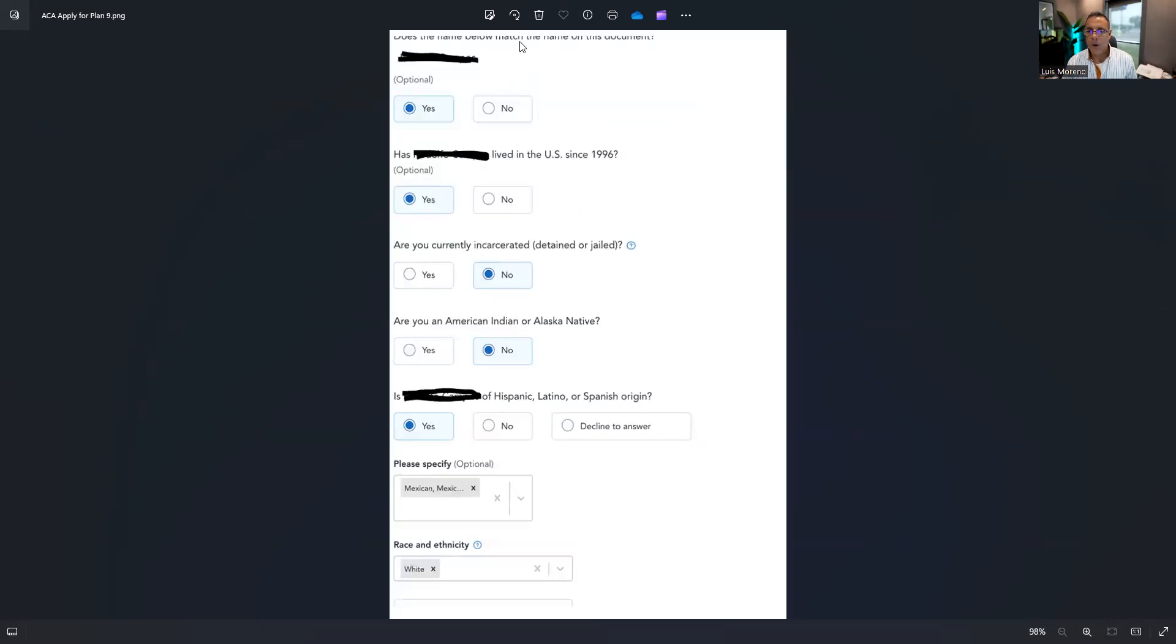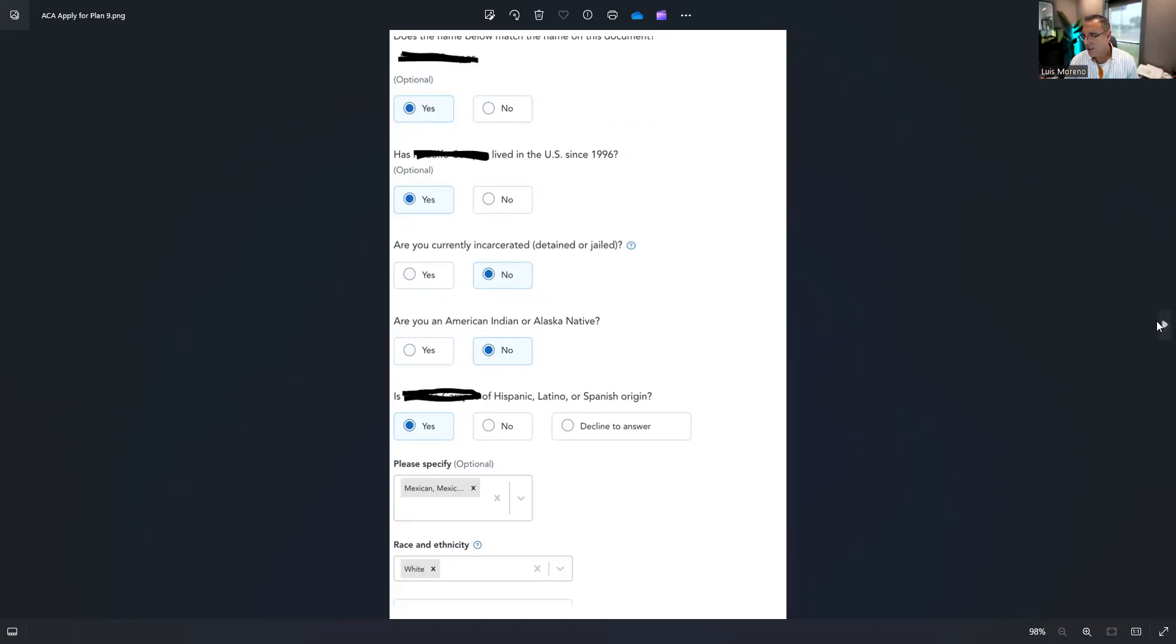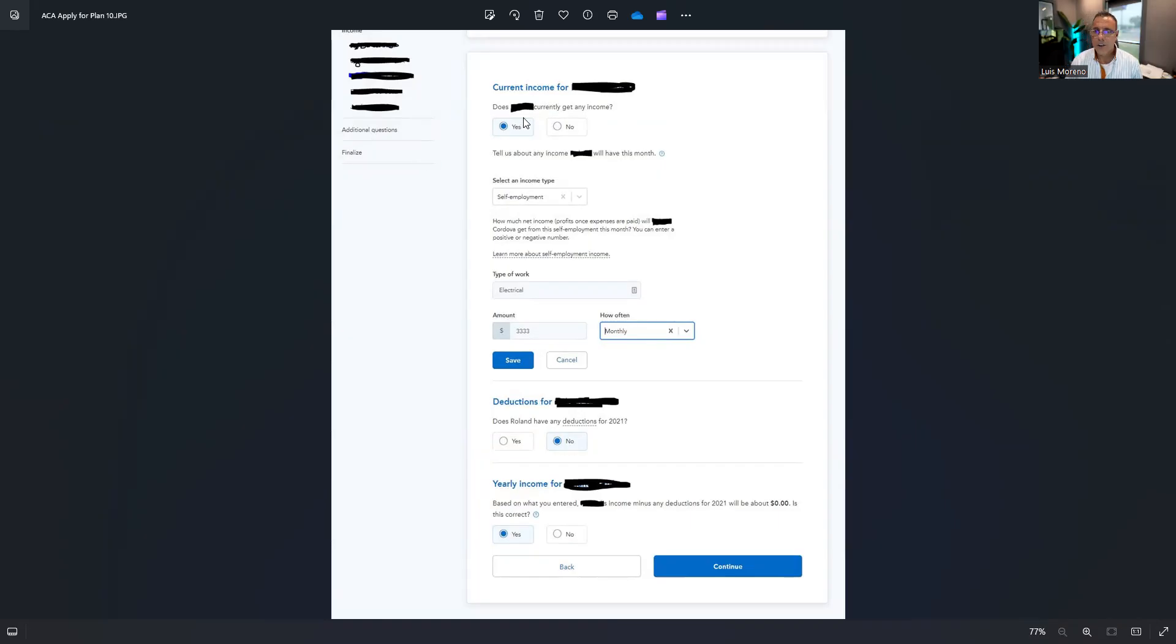Continue, and I will answer these questions. Does the name below match the name on the documents? Yes. Have they lived in the U.S.? More questions here. I'll continue. Now we get in, and then you will have to do that for every person. Then you get into the income information.